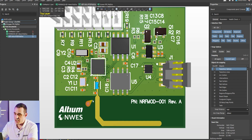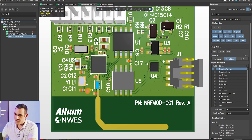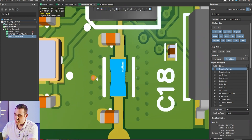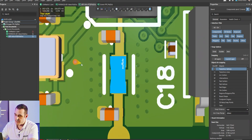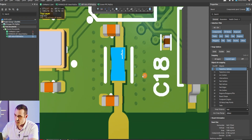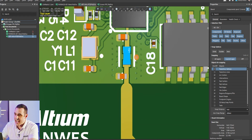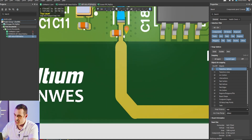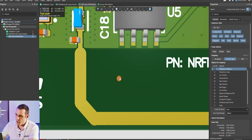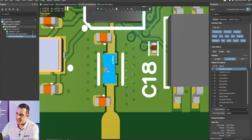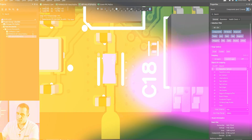Another example is here in our NRF52 module. If you zoom in on this impedance matching network you can see two capacitors and an inductor forming a pi filter, which matches the output impedance from the NRF52 over to the microstrip antenna. Those components need to be rated to operate at the broadcast frequency for this module.